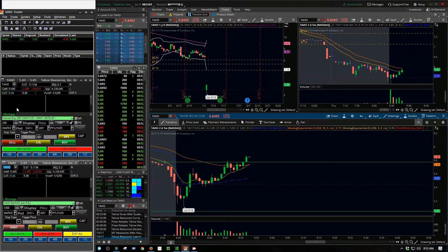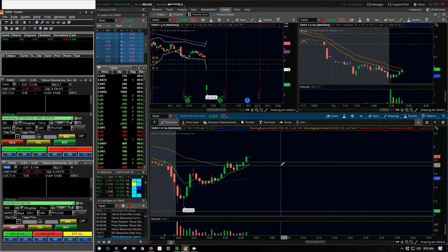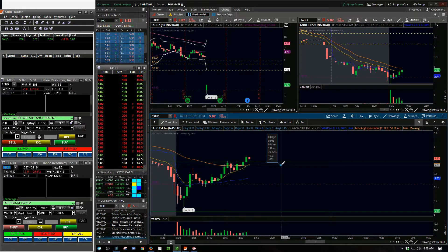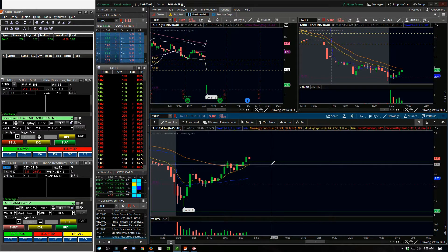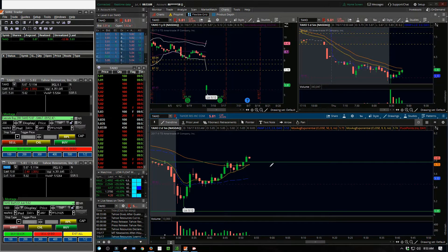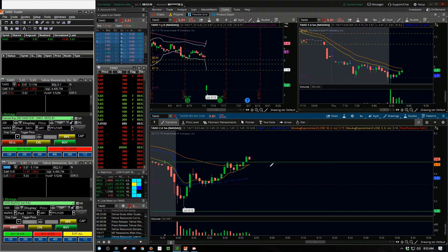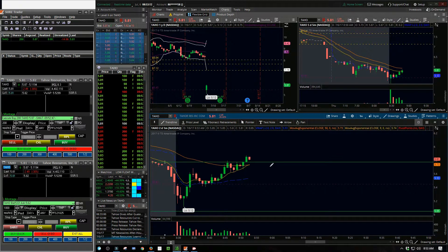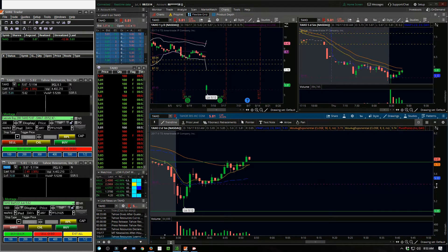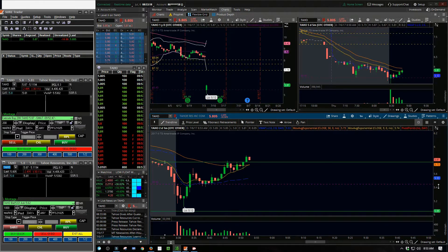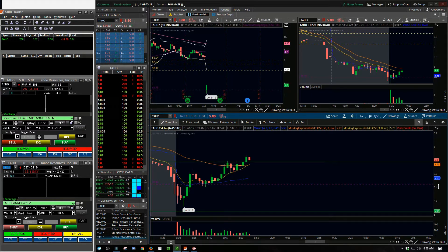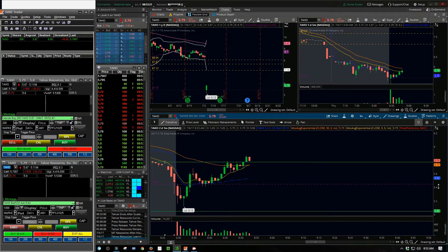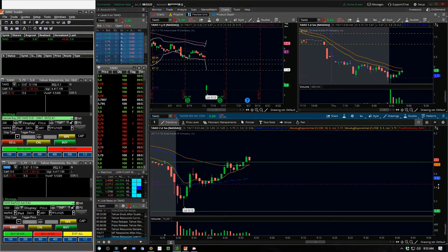For me it was again just getting a couple hundred shares to have kind of low risk and have a little more range with my stop. So you'll notice here I don't even have a stop entered onto the trade when I first got into it.